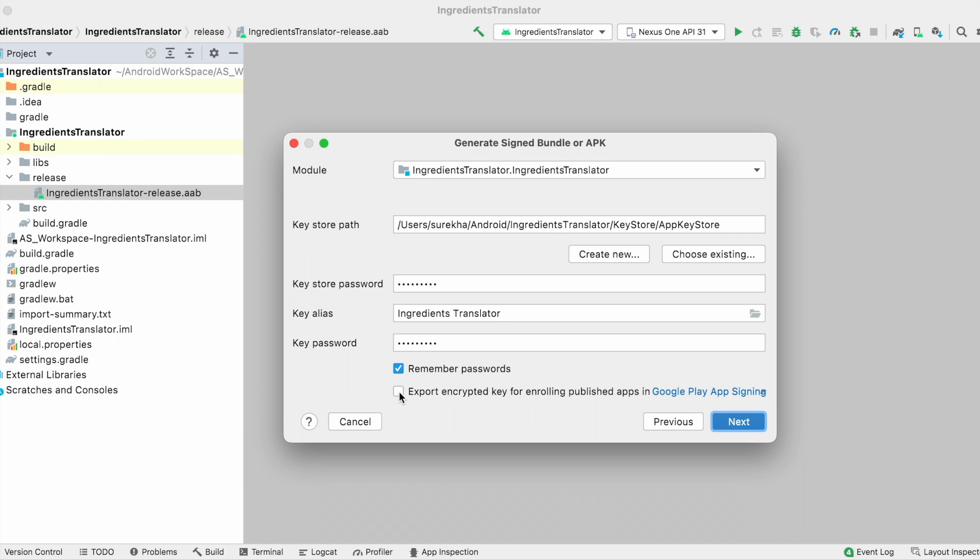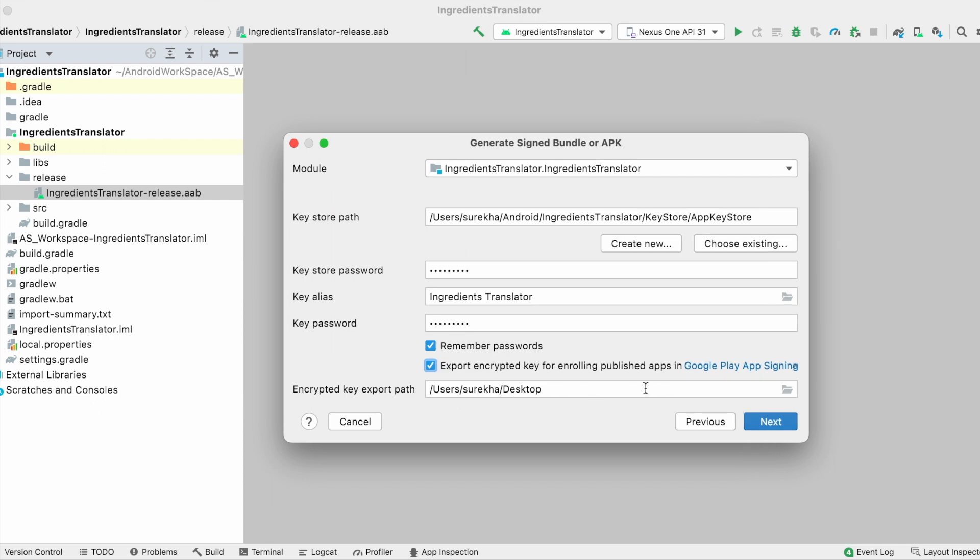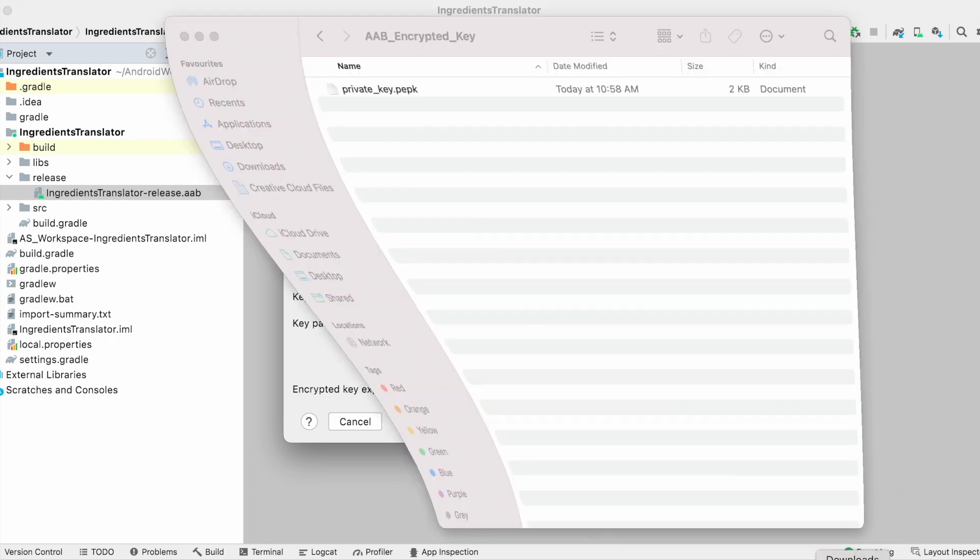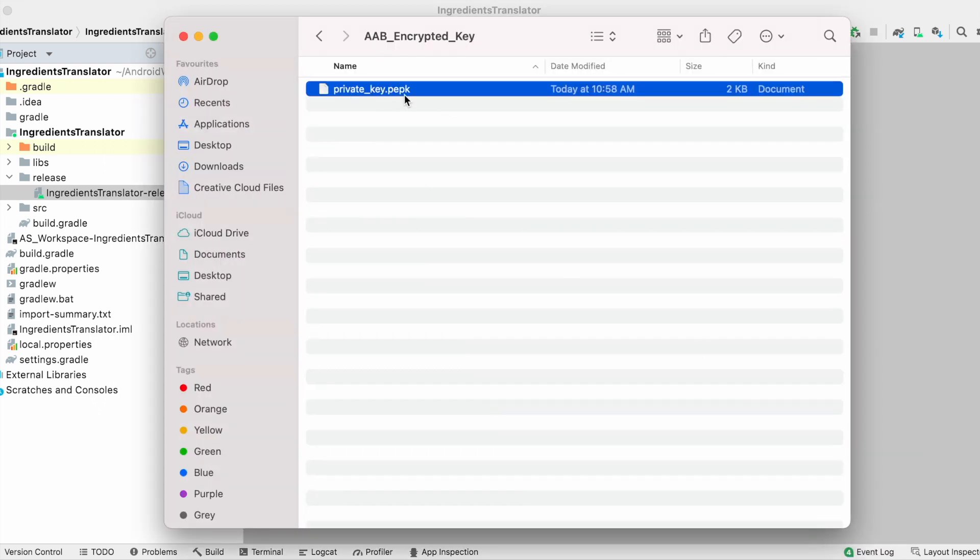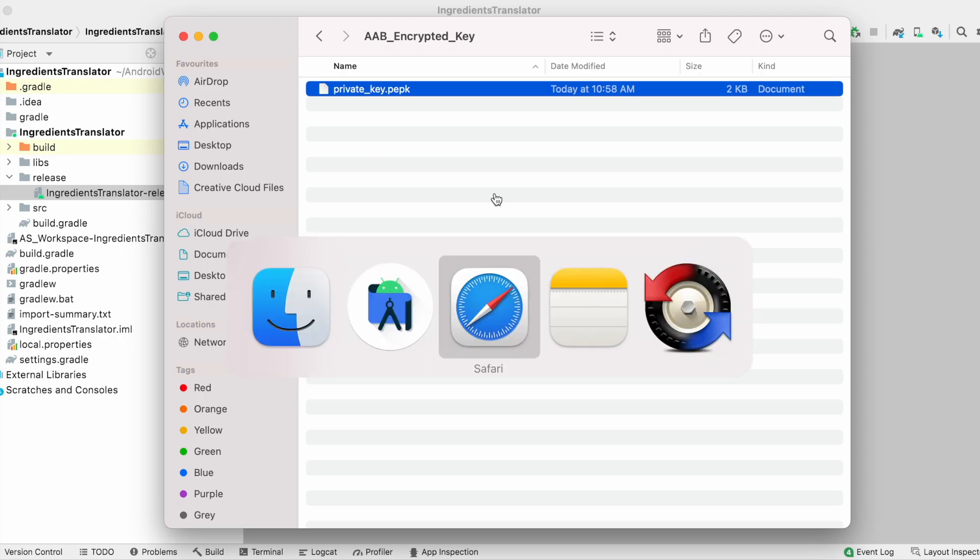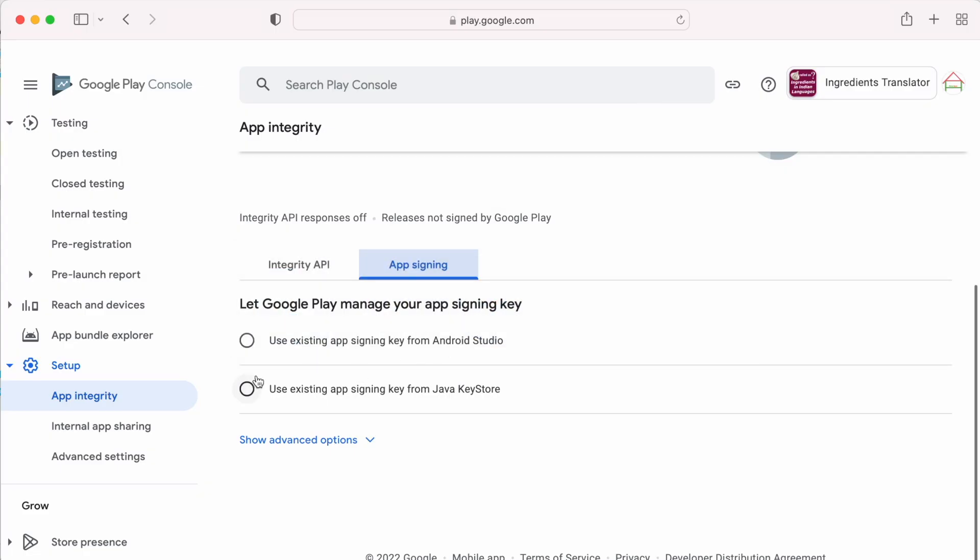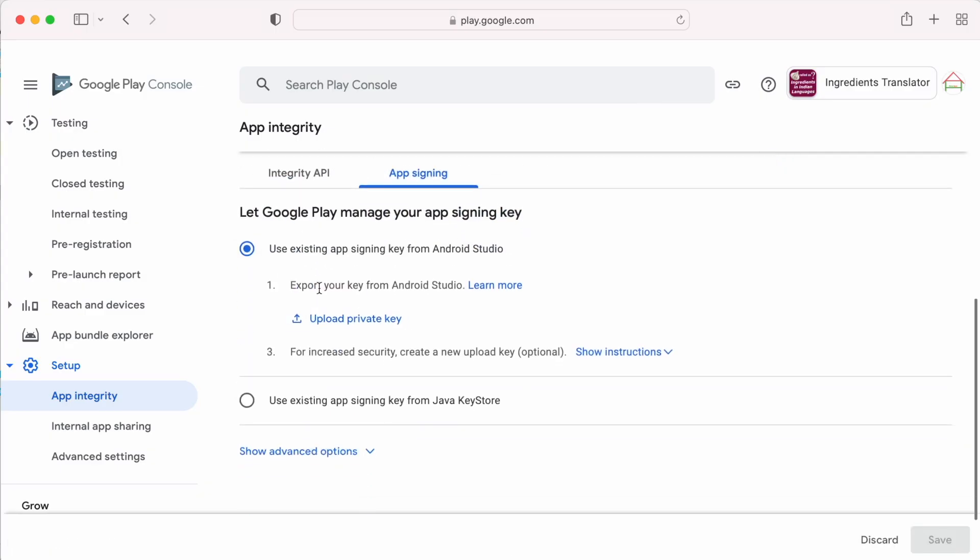As I explained earlier, in Android studio, by selecting export encrypted key checkbox, we can get the private key in the specified path. The same key we can upload it here.